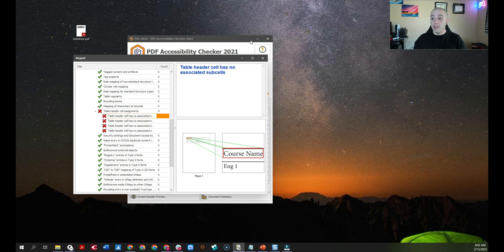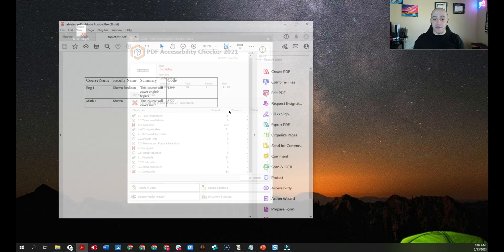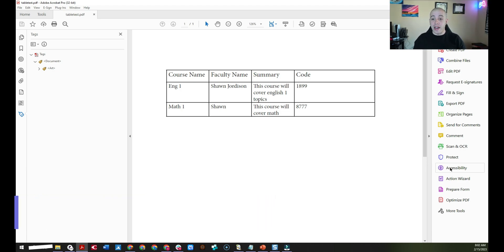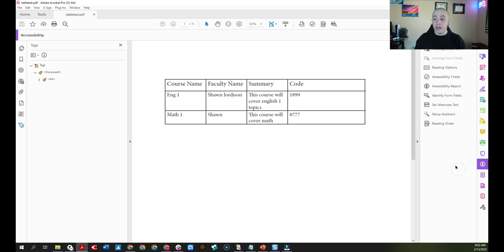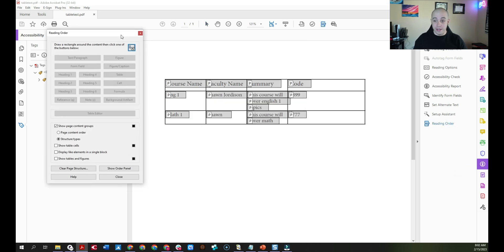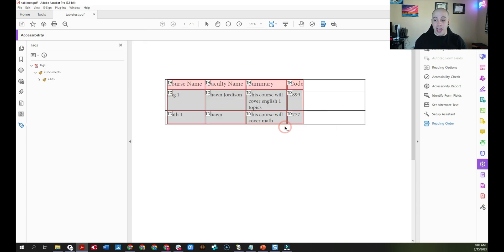So let's take a look at how to fix that. Let's open up our sample file. And the first thing I want to do is open up my table editor. Now to do that, I'm going to select the accessibility button and then the reading order button. And from here, this will allow me to right-click inside of my table and select table editor.